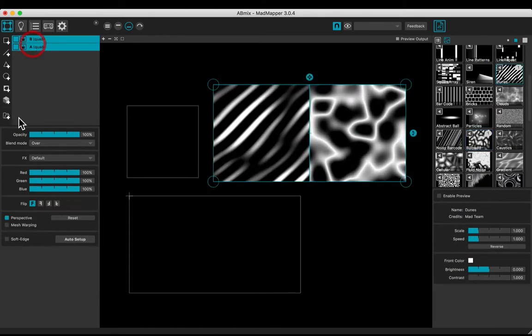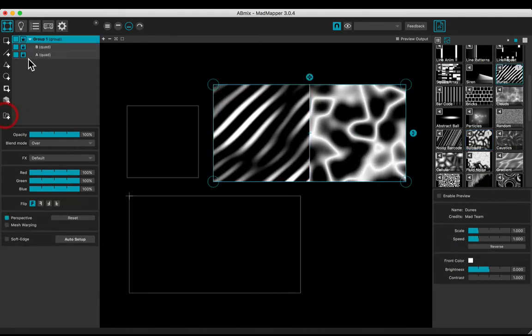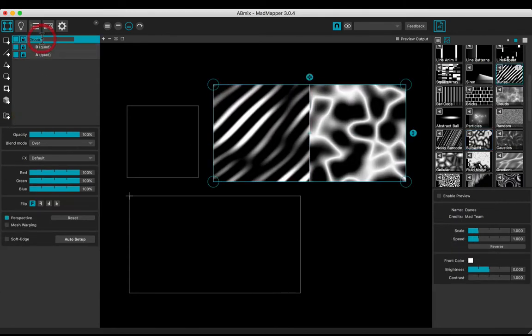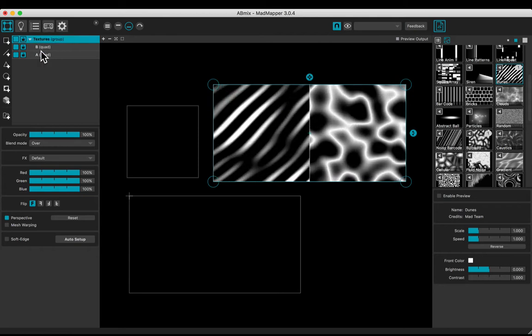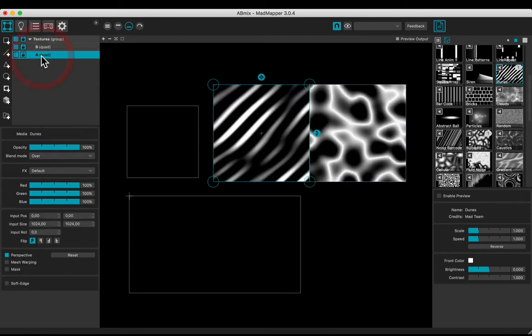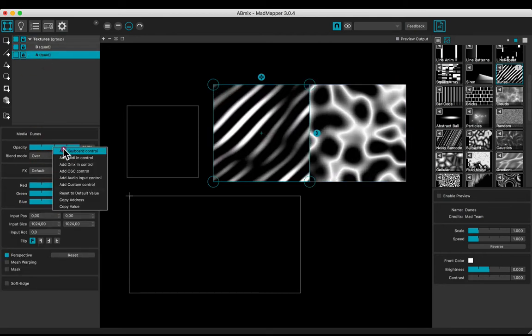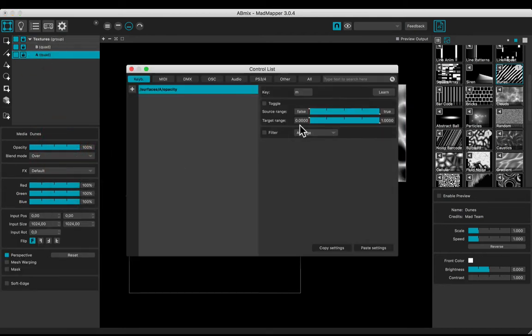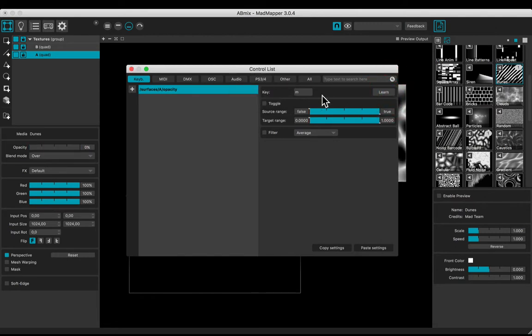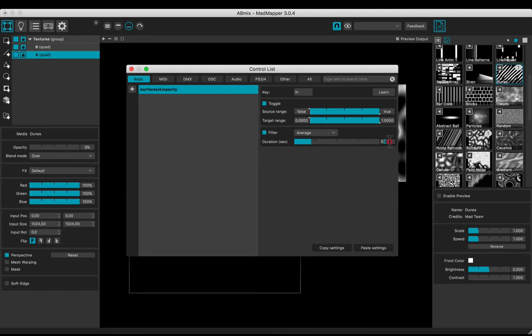Make a group naming textures. On a, add an opacity keyboard control. Learn the m key, m for mixing. Check toggle and average filter near 0.5.